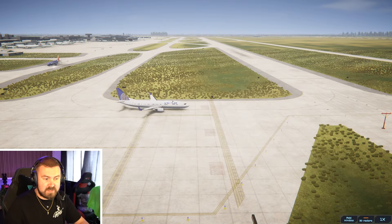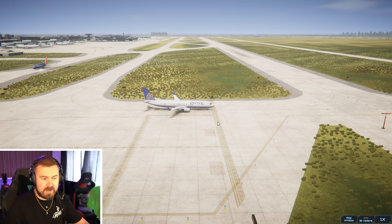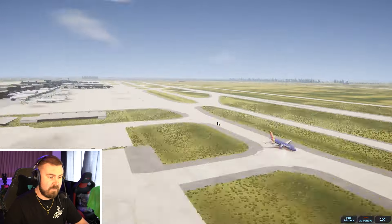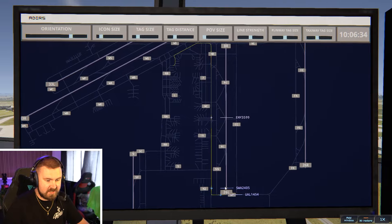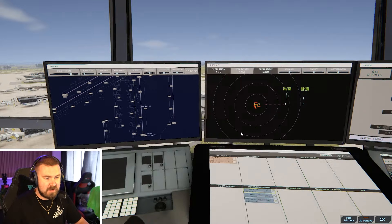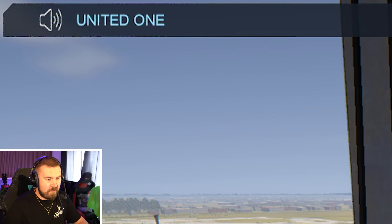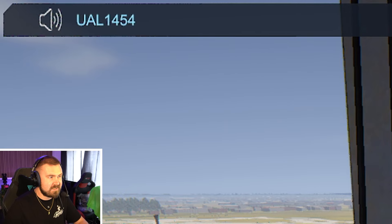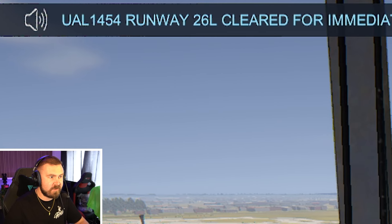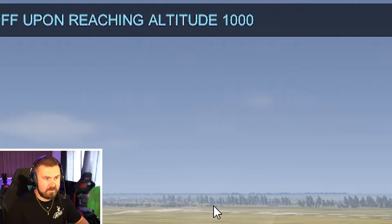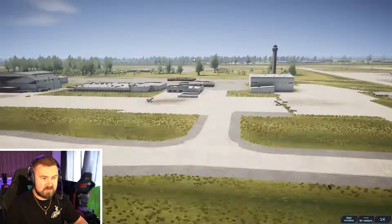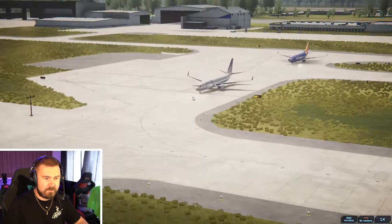Okay so United and their 737 is just getting to the runway now so we'll give them a takeoff command from this runway. We'll go onto the screen and see where they are which is down at 26L and we'll tell them, United 1454 runway 26L cleared for immediate takeoff upon reaching altitude 1000 contact departure. And then the aircraft will take off. They will then action that.